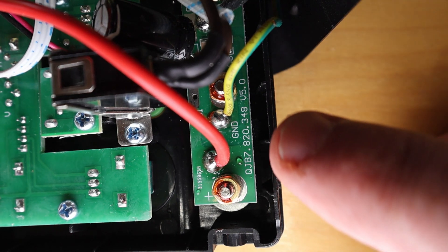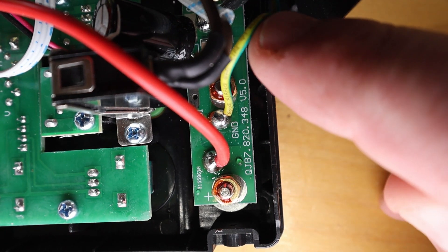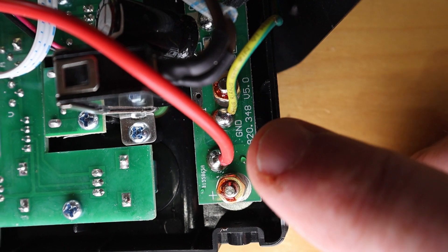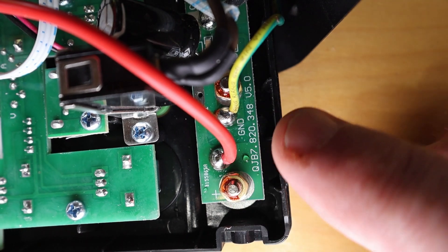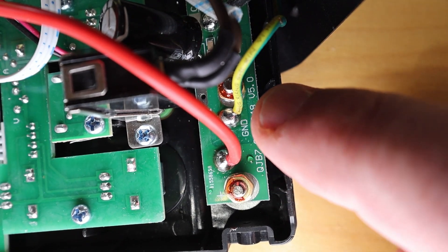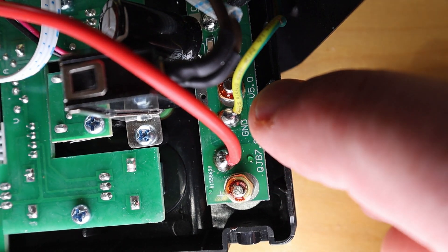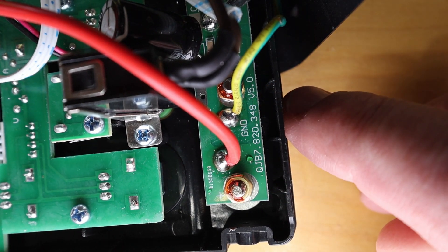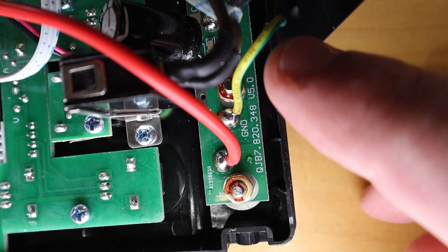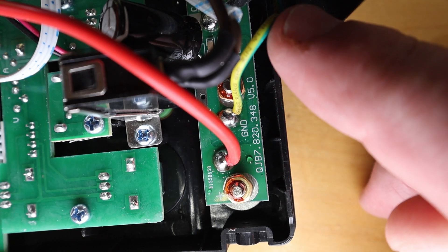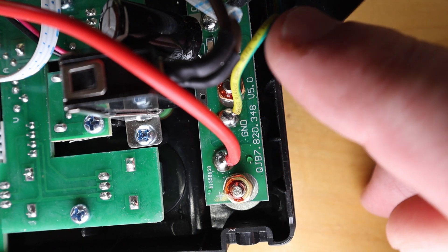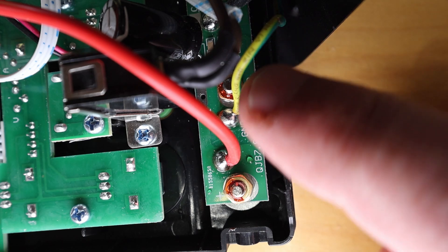The other thing of note is this is the connection to the chassis ground soldered in, unfortunately. And, again, it probably should have been crimped with a ring terminal onto the banana jack.